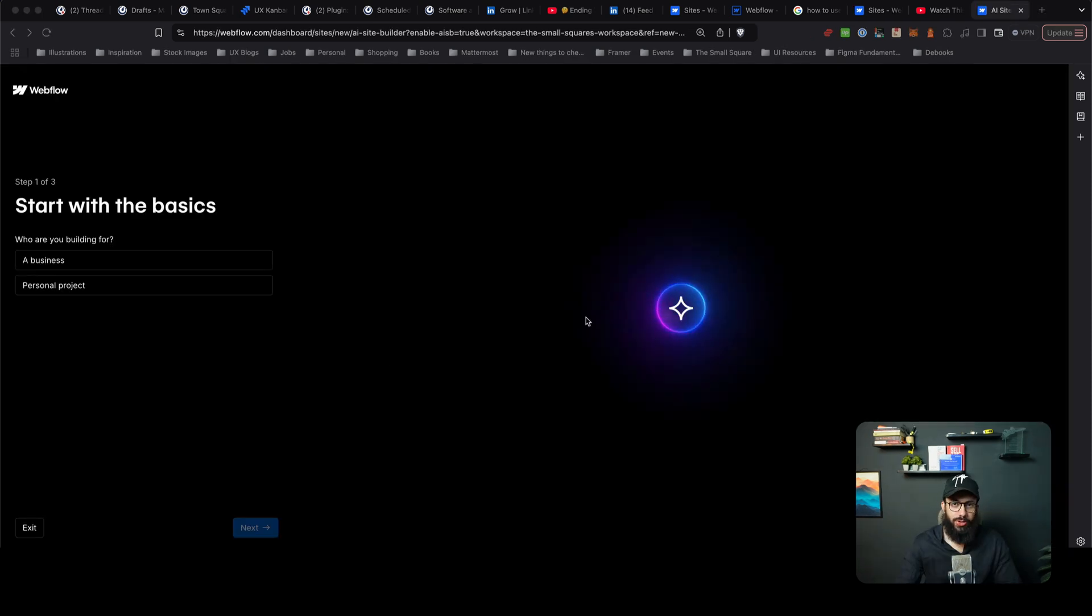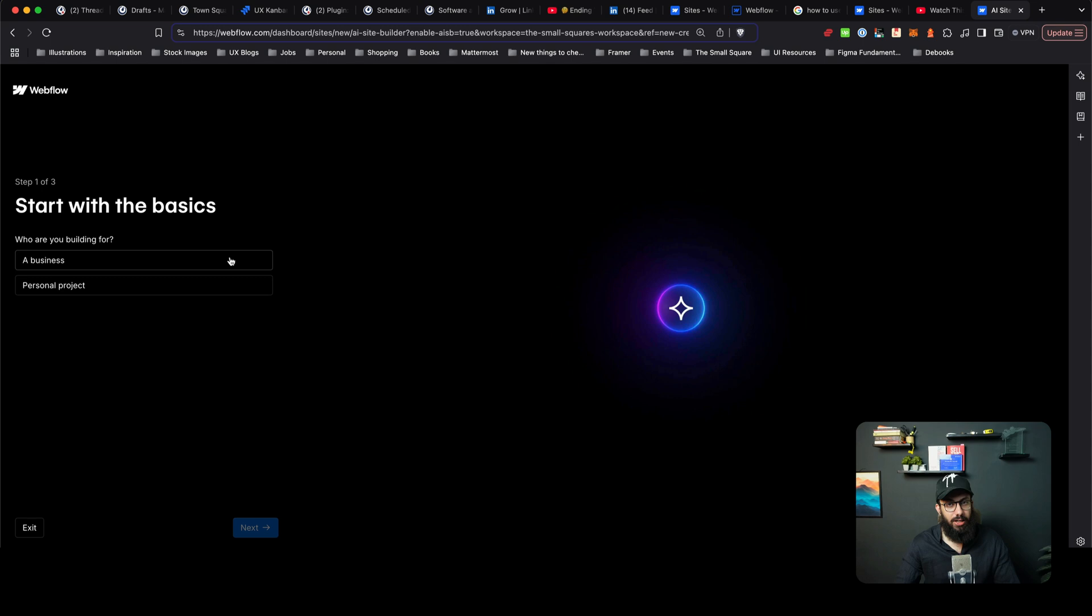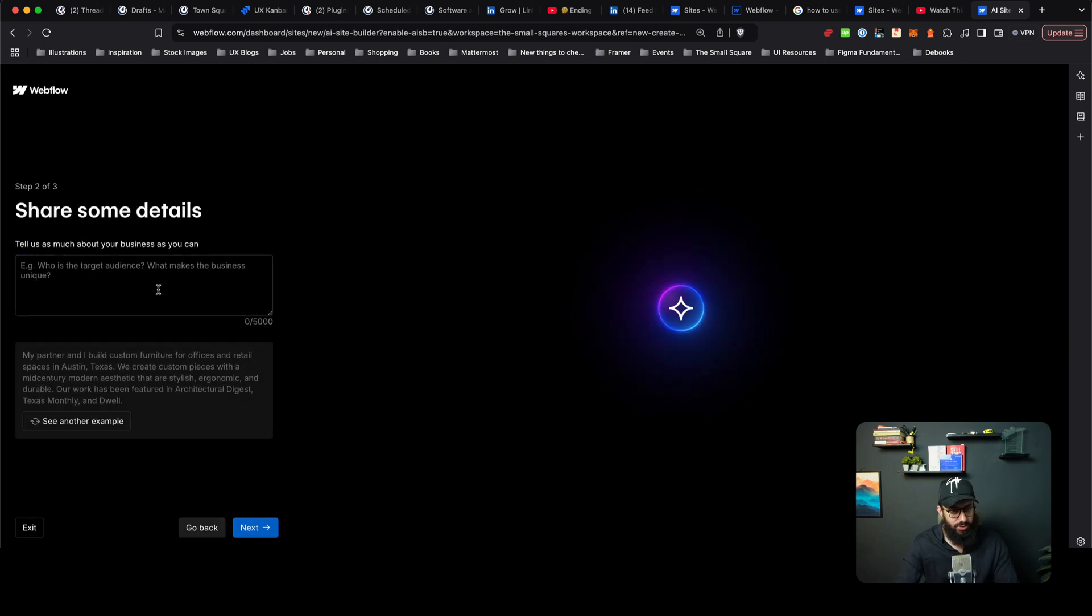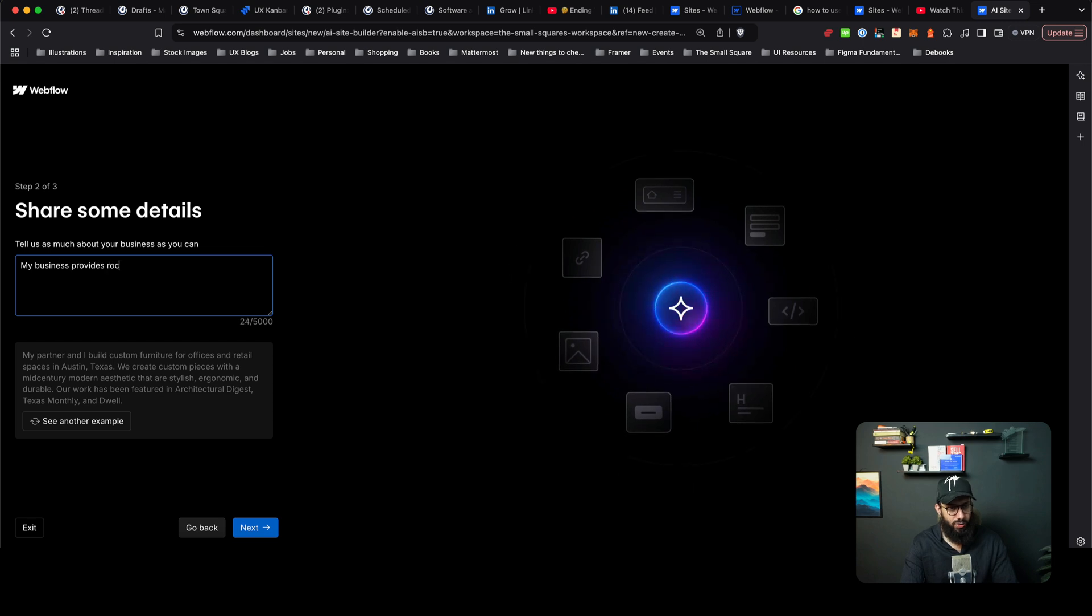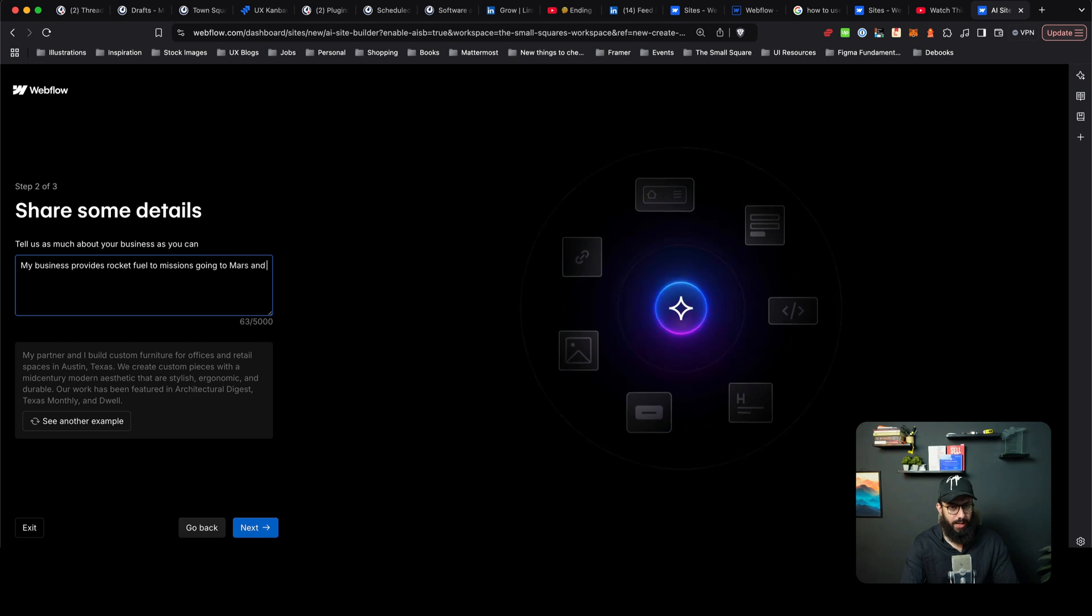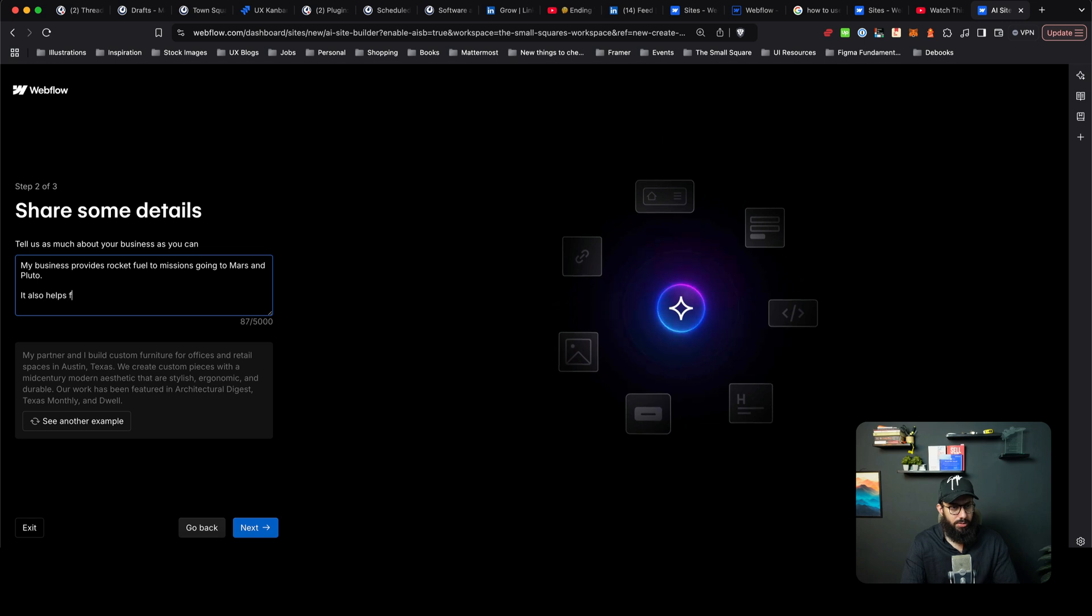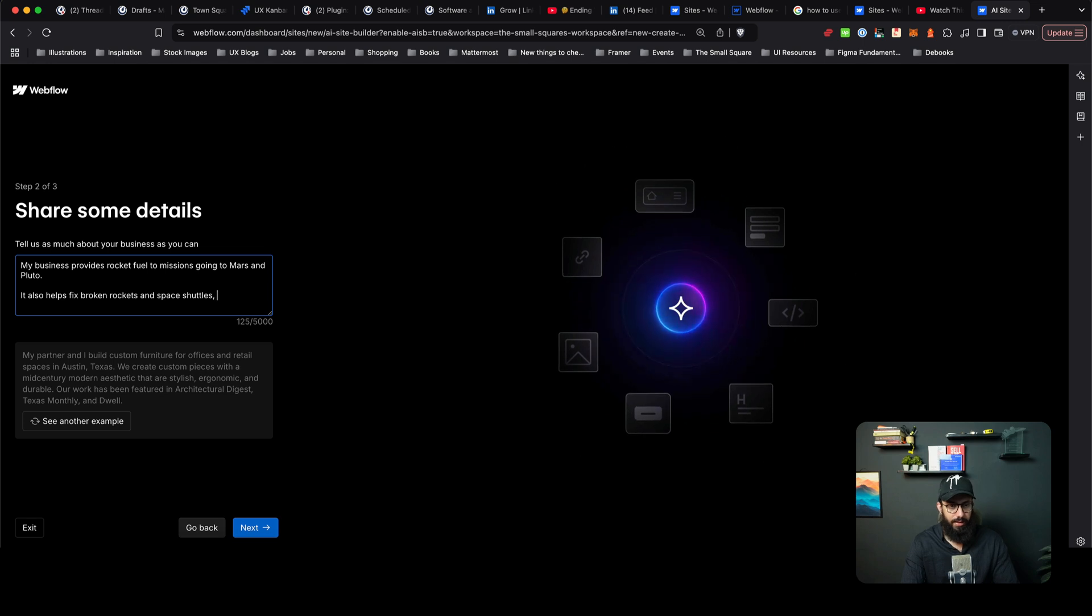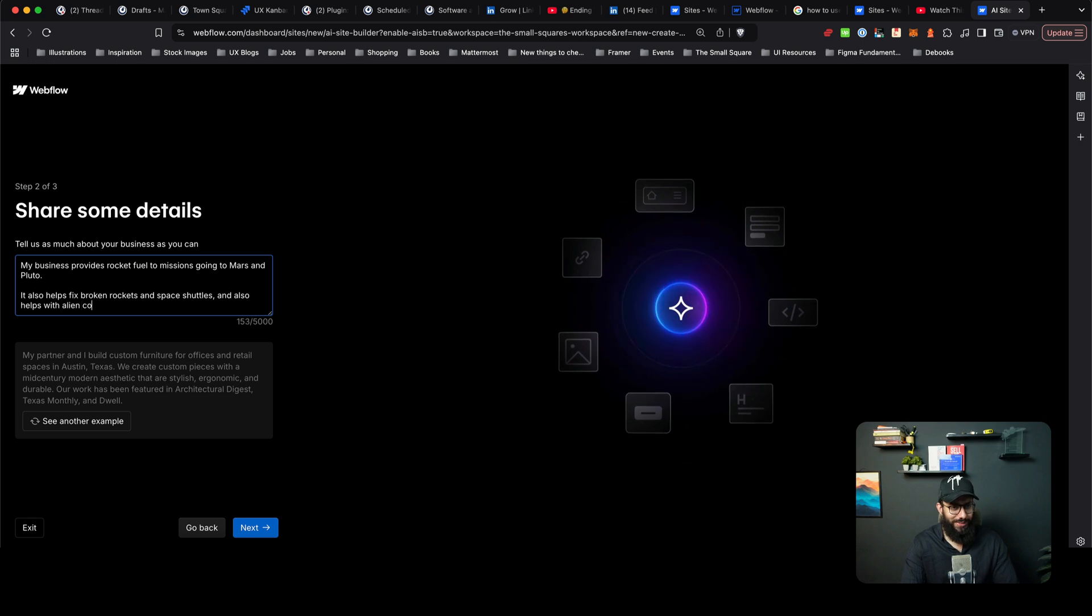Okay, so now we're here but I don't necessarily want to generate something really common that it would have templates for. Why don't I generate a business for something unique, like let's say it's rocket fuel. And what does the business do? My business provides rocket fuel to missions going to Mars and Pluto or something along those lines. It also helps fix broken rockets and space shuttles and also helps with alien communication.